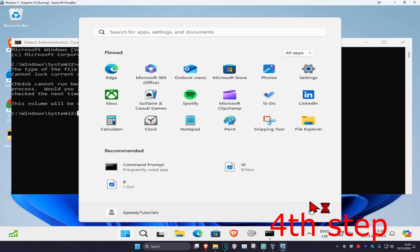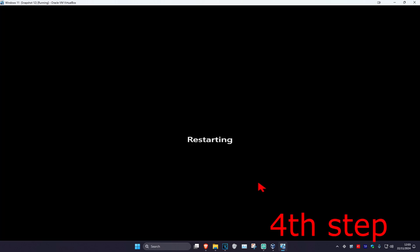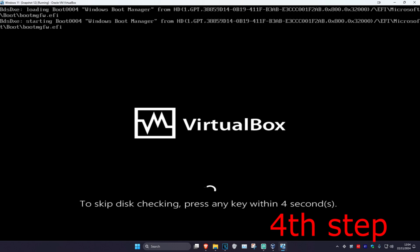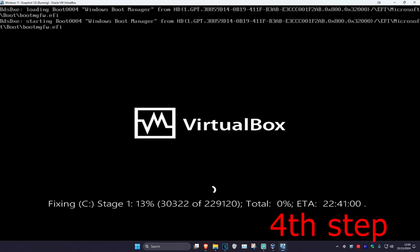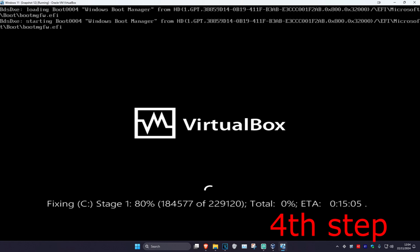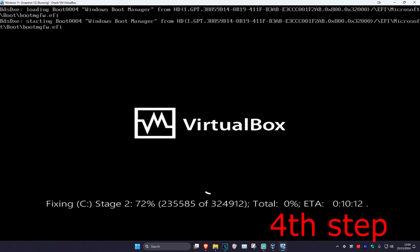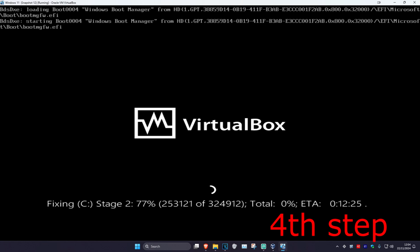As the computer is turning on, it will say to skip disk checking press any key—do not press any key. Let all the seconds load in and let disk checking run. It will then take you back to Windows and the problem should be fixed.